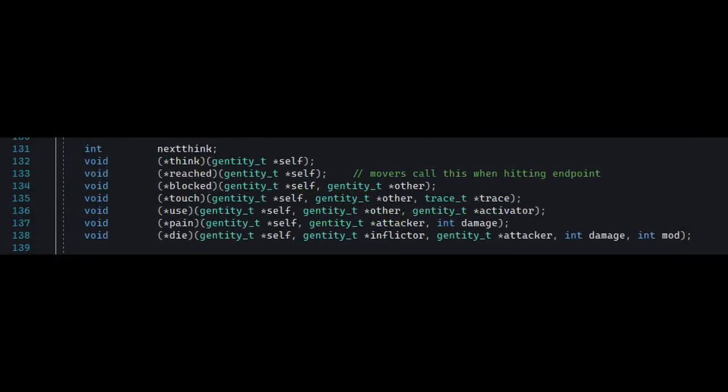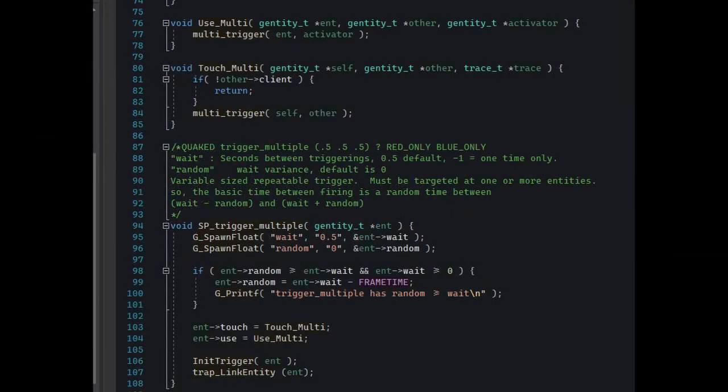But also, they contain function pointers, like a use pointer, a think pointer, a touch pointer, and others. This is how Quake games achieved different functionalities for different entity classes. The spawn function would initialize the entity instance, setting up its function pointers as needed.